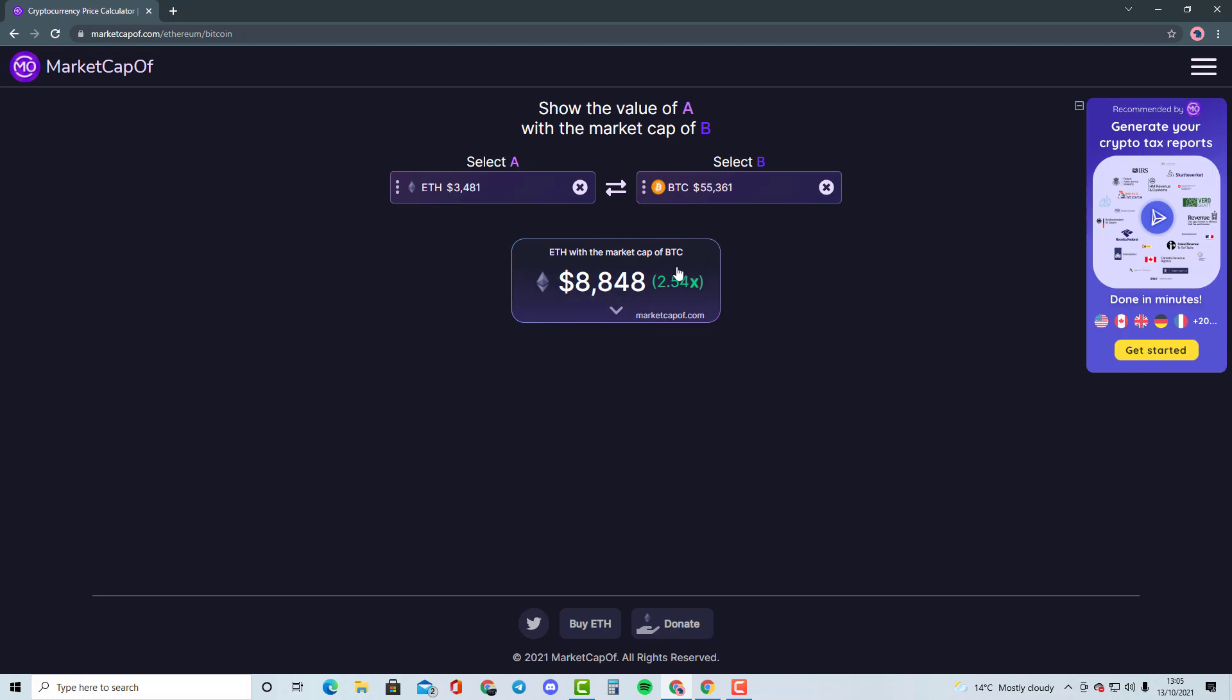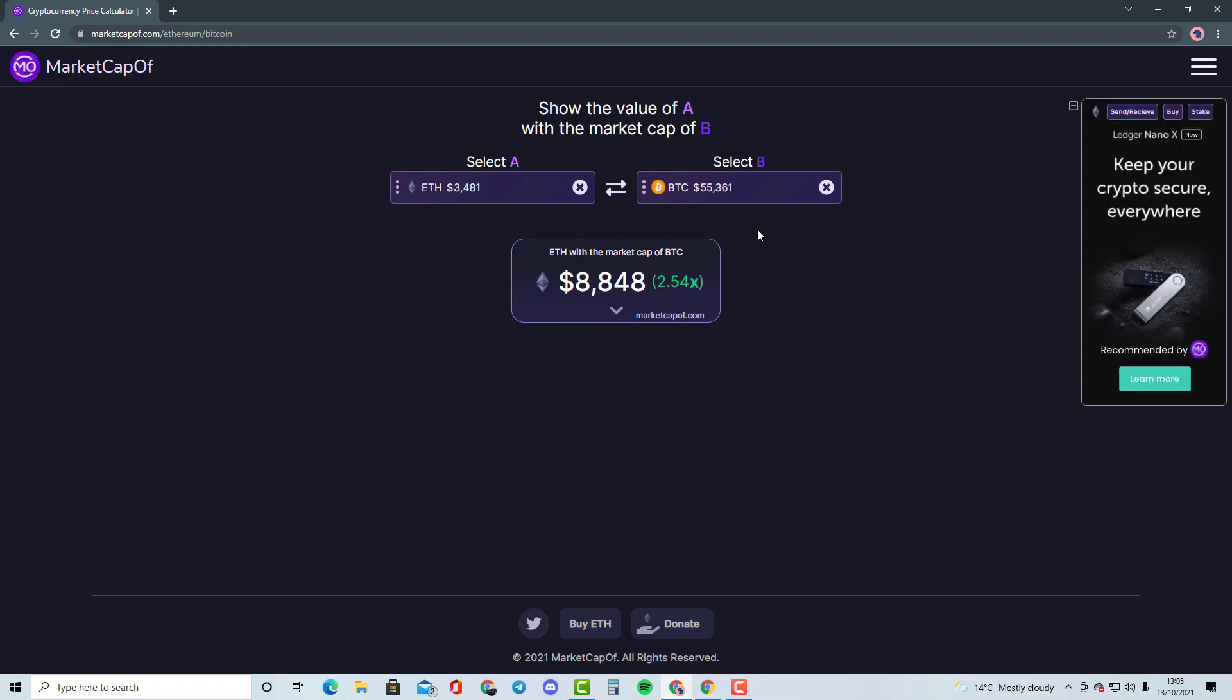It would need Ethereum 2.54x of the market cap in order to become Bitcoin's market cap. And we're basically going to be talking about whether that is highly likely to happen or if there is another best solution. So this is the type of stuff that I'll be doing with smaller cryptocurrencies, comparing them to like top 50 cryptocurrencies and talking about whether it is going to be possible or whether it is going to be very difficult for the cryptocurrency to do that.